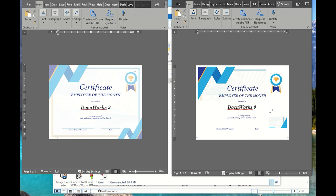If you only want to perform OCR so that you can use search functionality in your PDF file, that's also going to work out. But you'll have to try it yourself to see. That's how to perform the OCR.